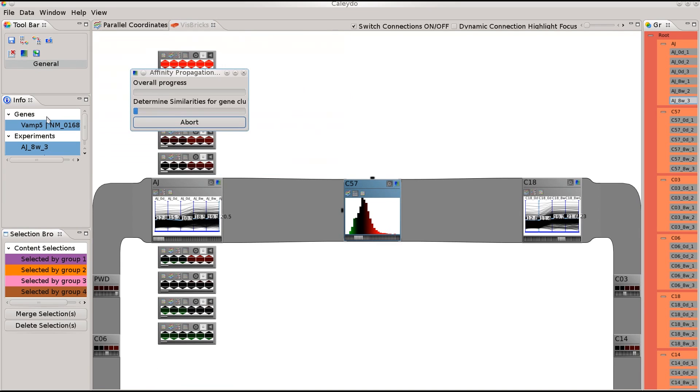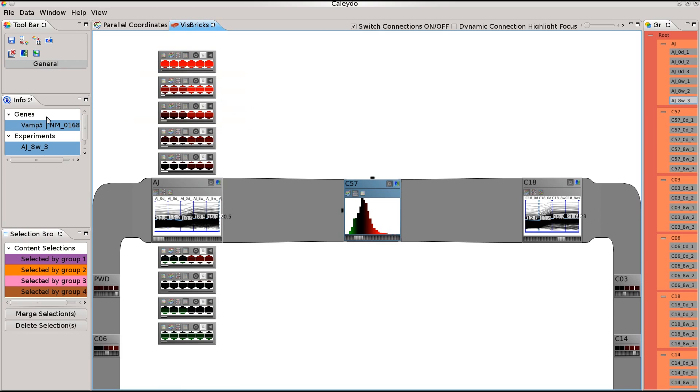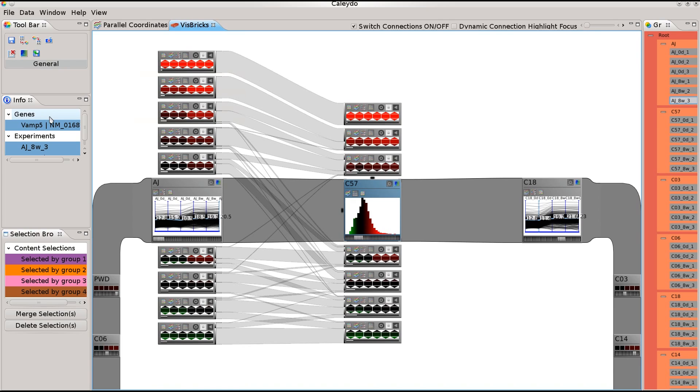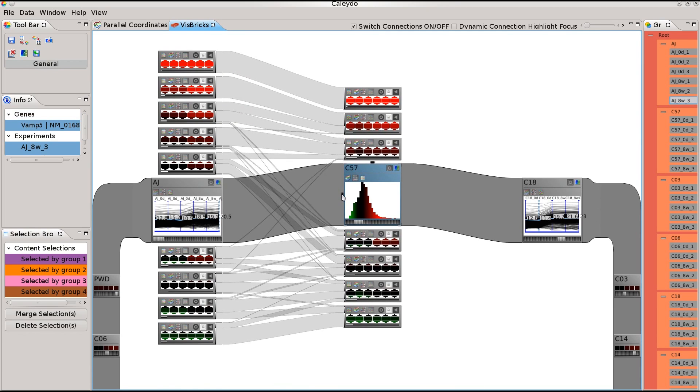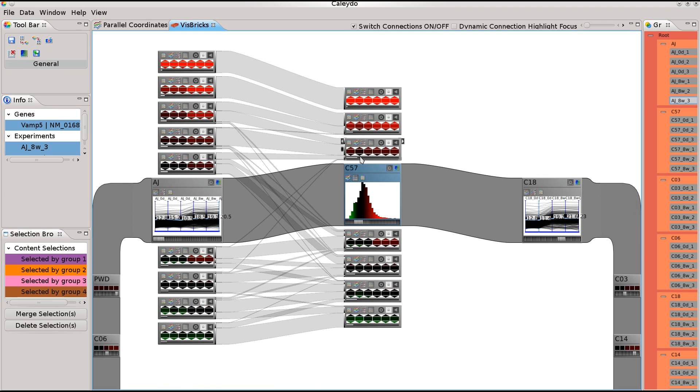When we cluster a second dimension group, its cluster bricks are connected to the first ones with ribbons. Ribbons tell us about the relations between cluster bricks. If the ribbons between two bricks are thick, they share a lot of data. Outliers are connected by thinner ribbons.